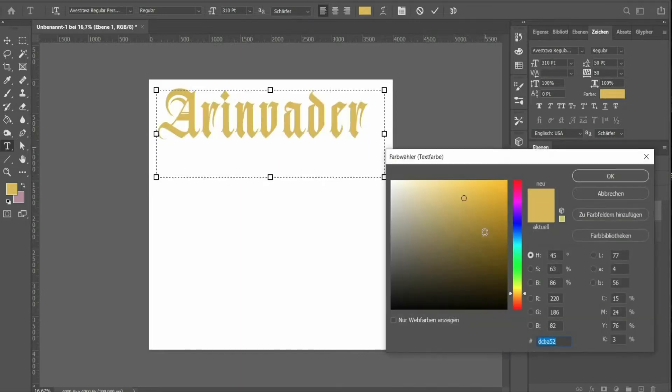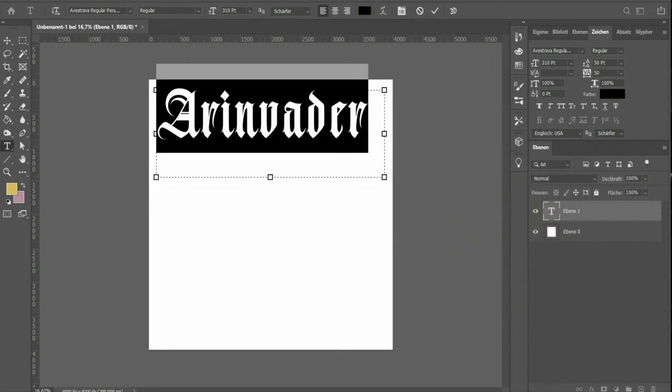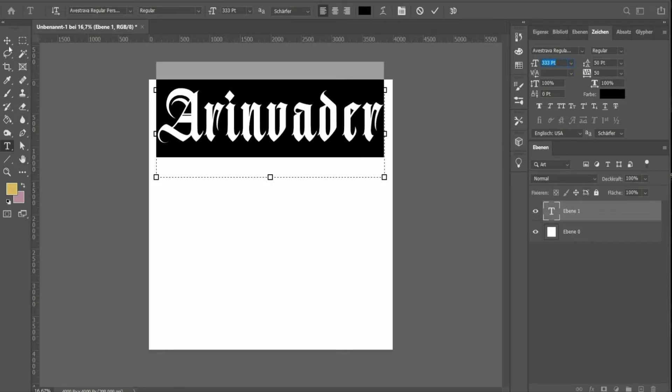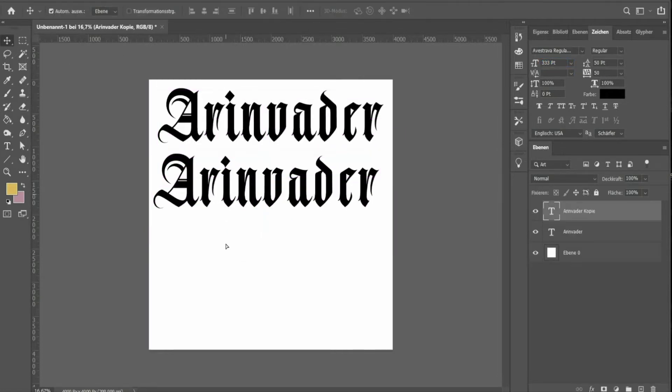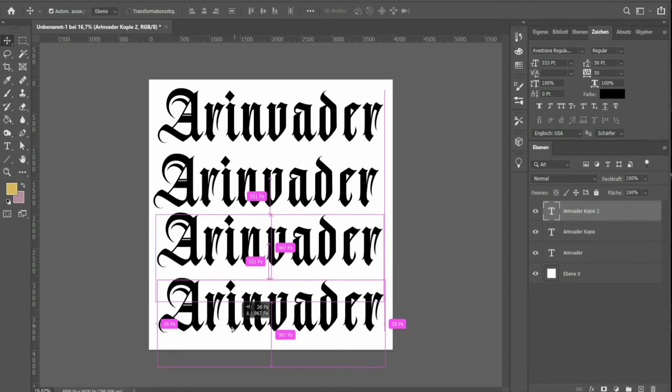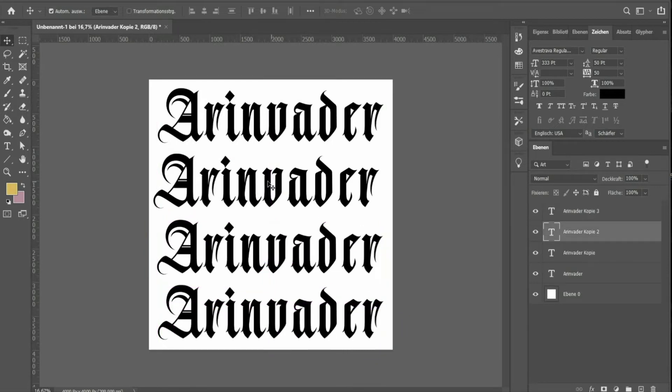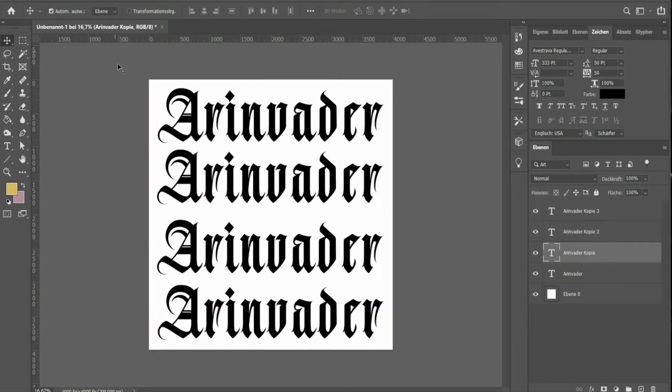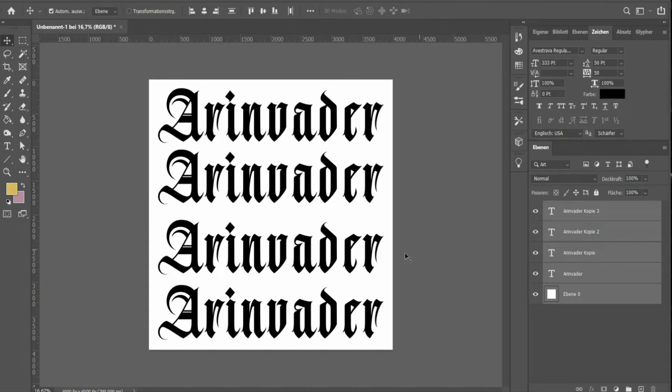The text must be black. Adjust the text to the format and duplicate it. Hold down the Alt key and move the text down. Select all the text layers and press the icon at the top to center them.